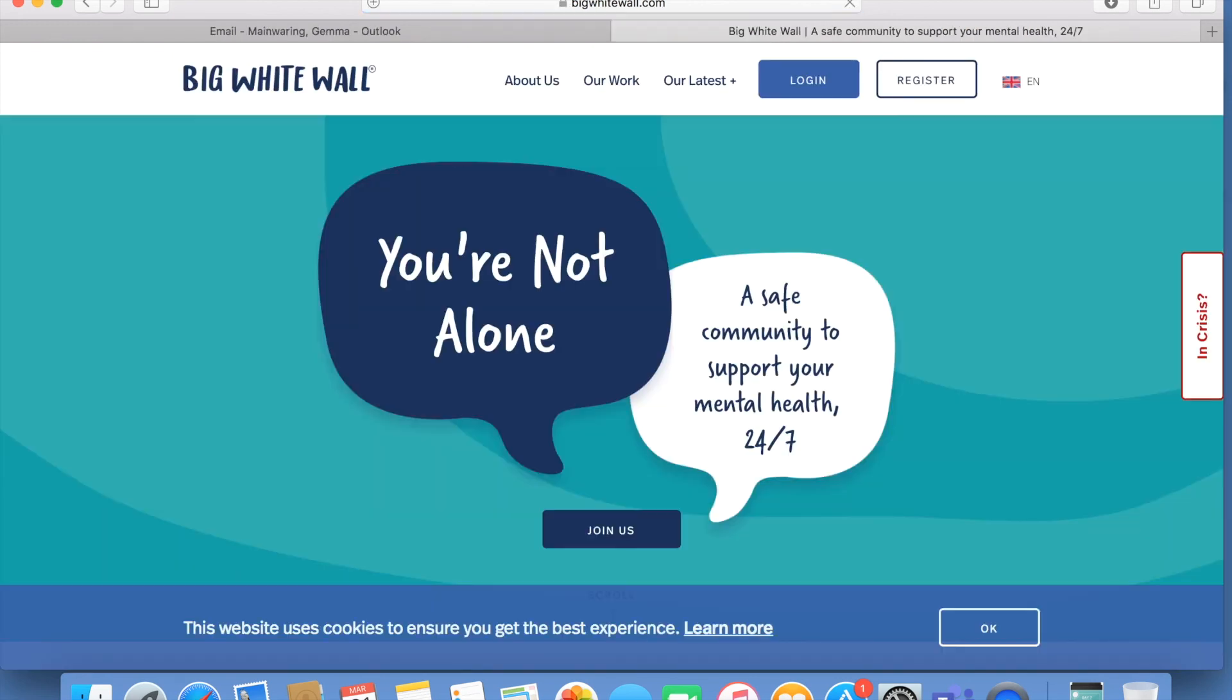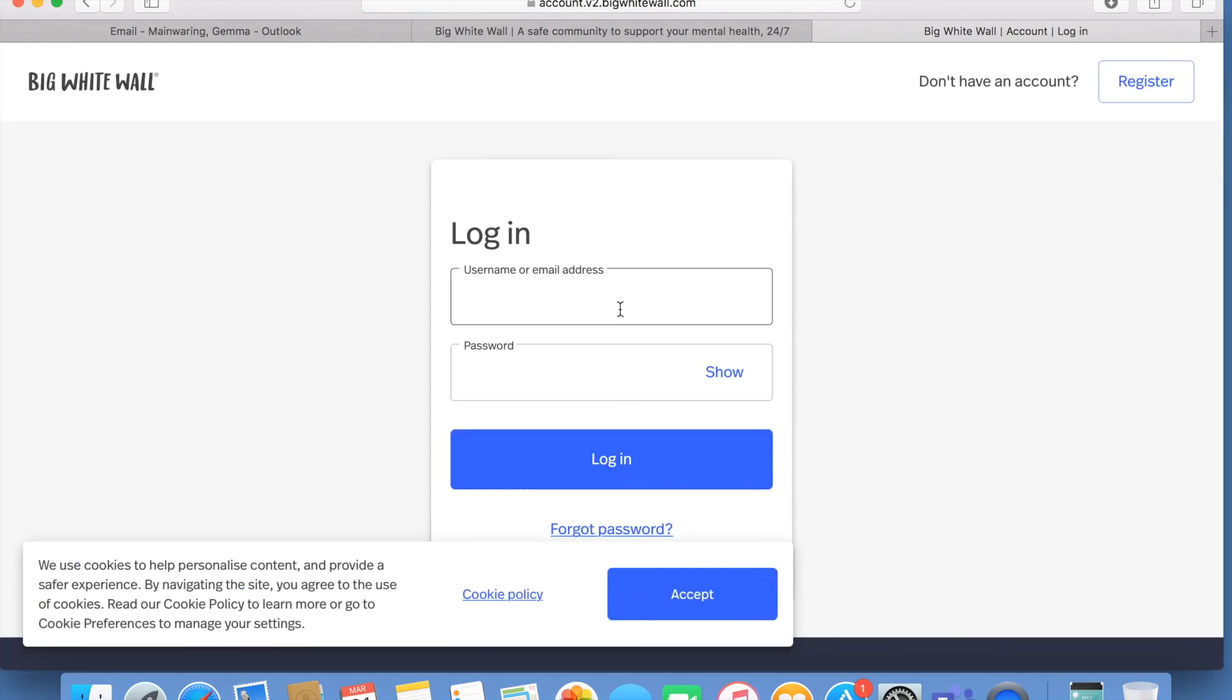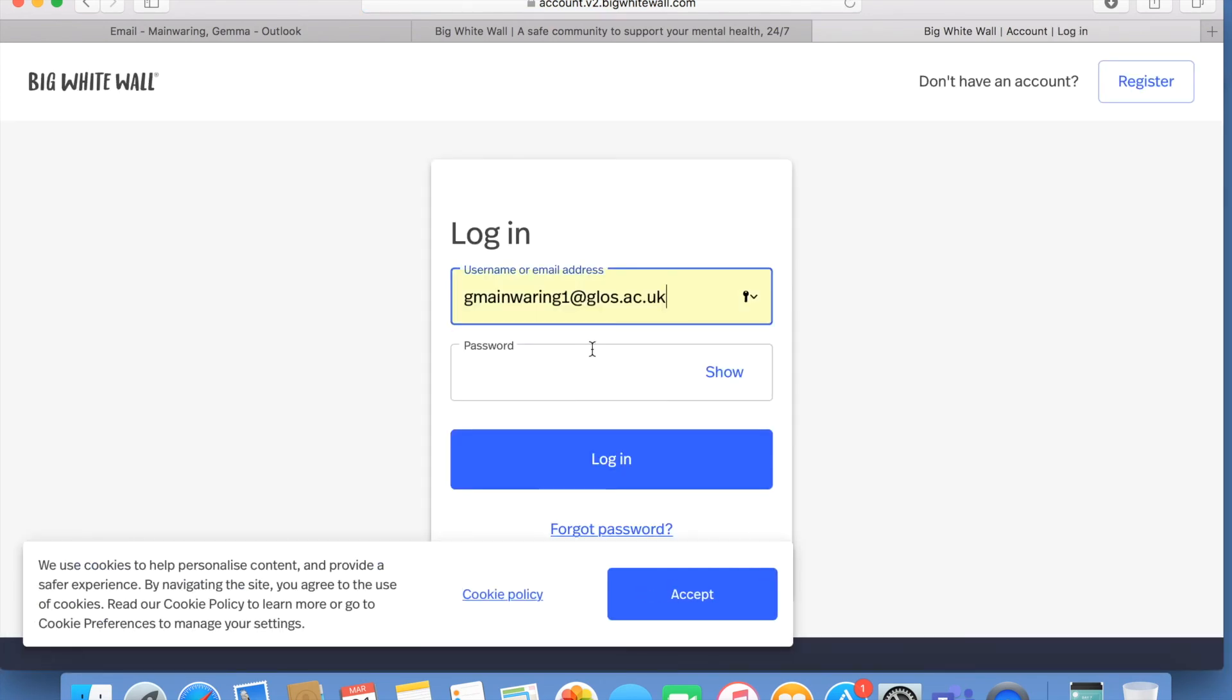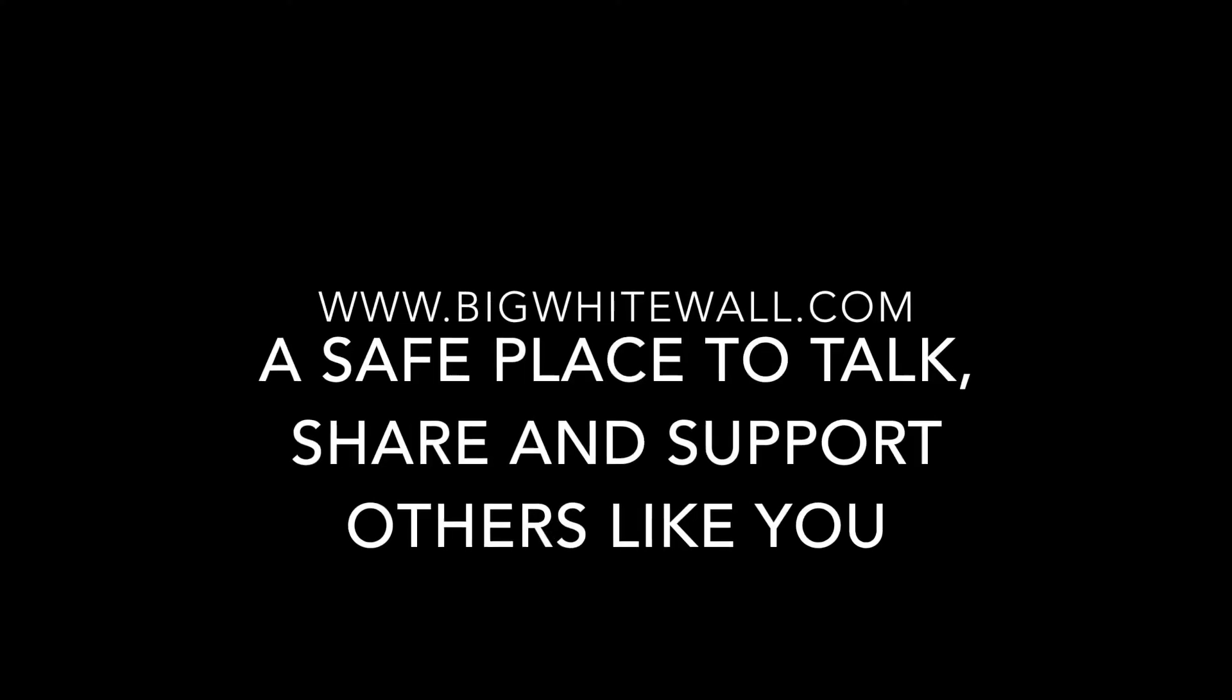Now you've had a bit more of a look into what The Big White Wall does, head over to www.bigwhitewall.com and sign up today for free using your university email address.